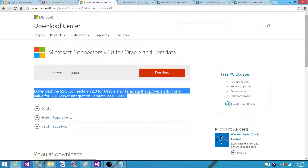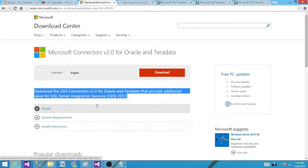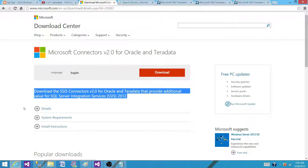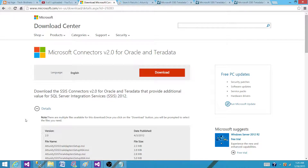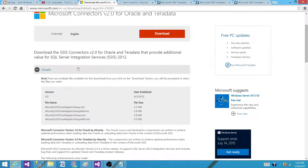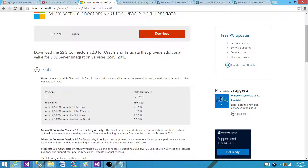I believe this should work for 2014 as well. If not, maybe they will bring a new version soon. If we look at the details, we have the version, the file name, and you have both 32-bit and 64-bit files here.